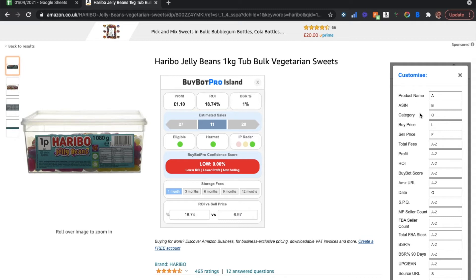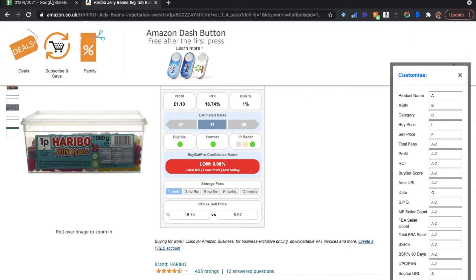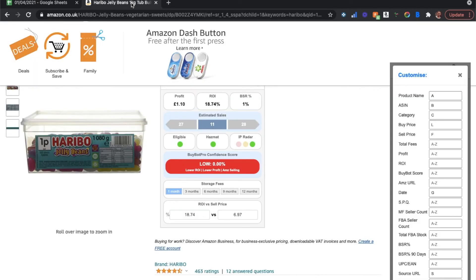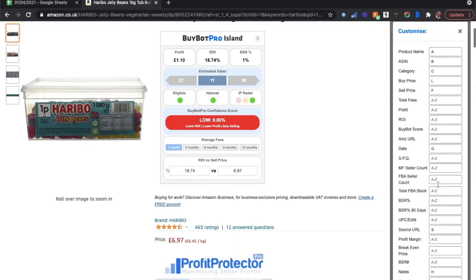So product name, ASIN, category — pick the column which you would like, which is reflected with the Google Sheet here. These columns at the top. I've got mine set up in accordance to my titles for my virtual assistants, but you can do this however you want.